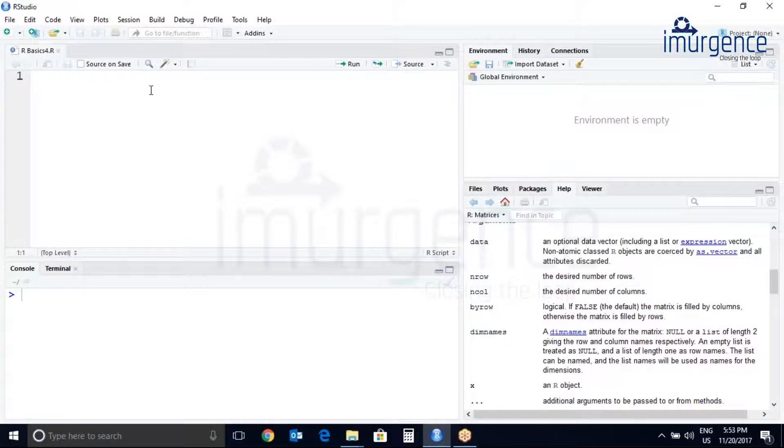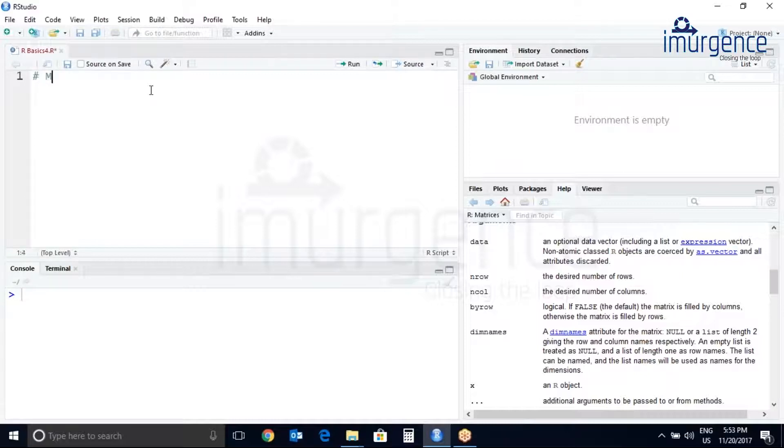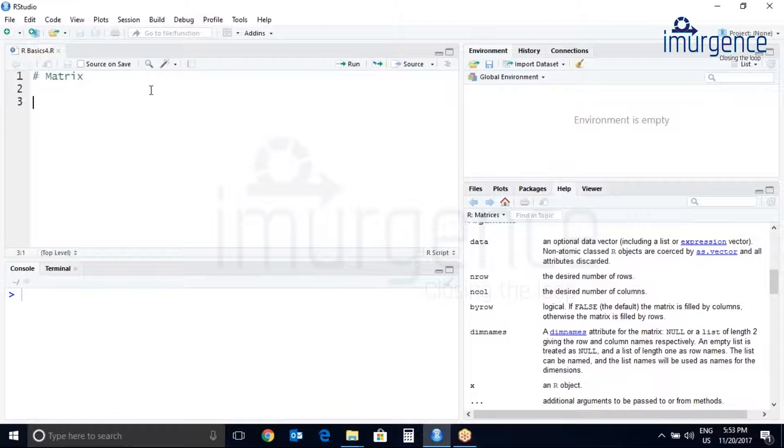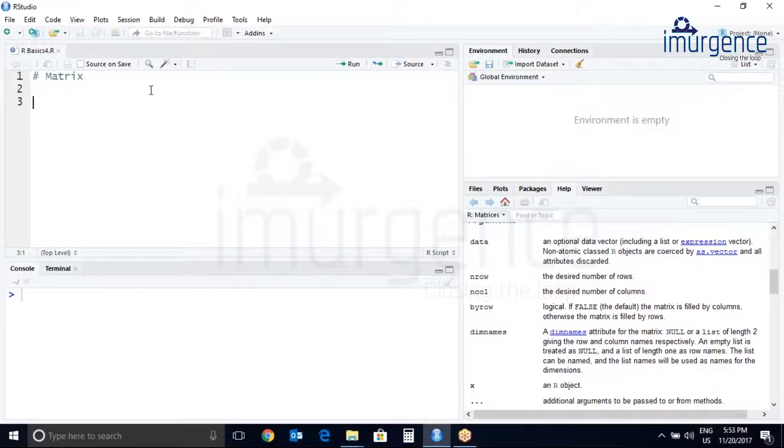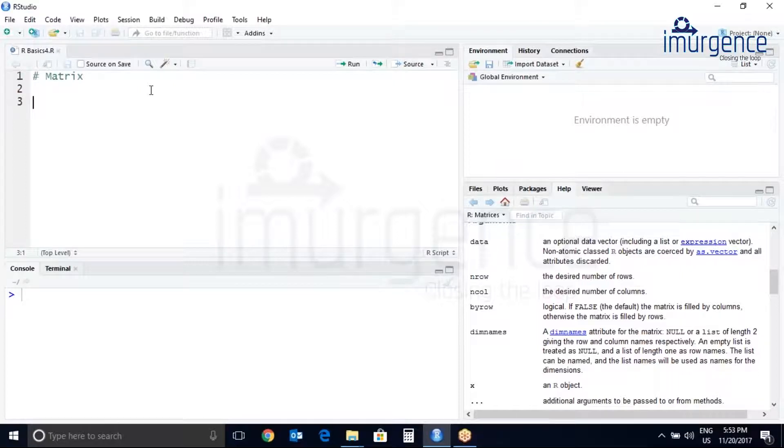Let us see what is the matrix. A matrix is just a fancy term for a two-dimensional array. To create a matrix, let us see the documentation.